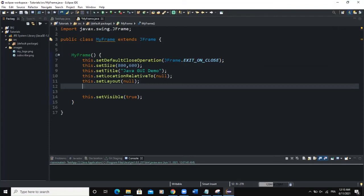Hello guys, welcome back to this channel and thanks for viewing this video. Today we are going to talk about combo boxes: how to create a combo box, add it to your frame, and also how to apply the action listener on your combo box. So without delay, let's start.